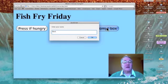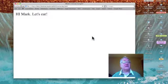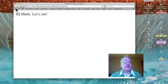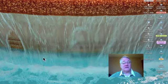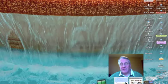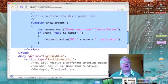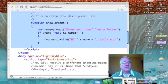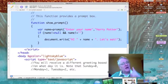And I'm going to click okay, and it says "Hi Mark, let's eat!" Alright, let's eat. Now how did we do that? Well, let's come back into Text Wrangler and take a look at the code.